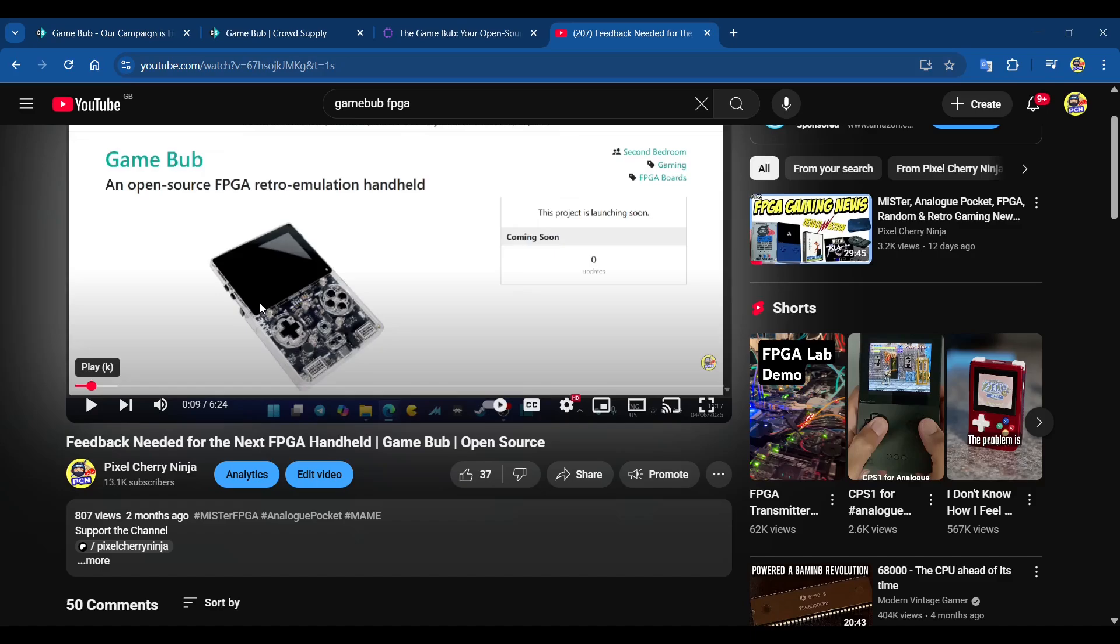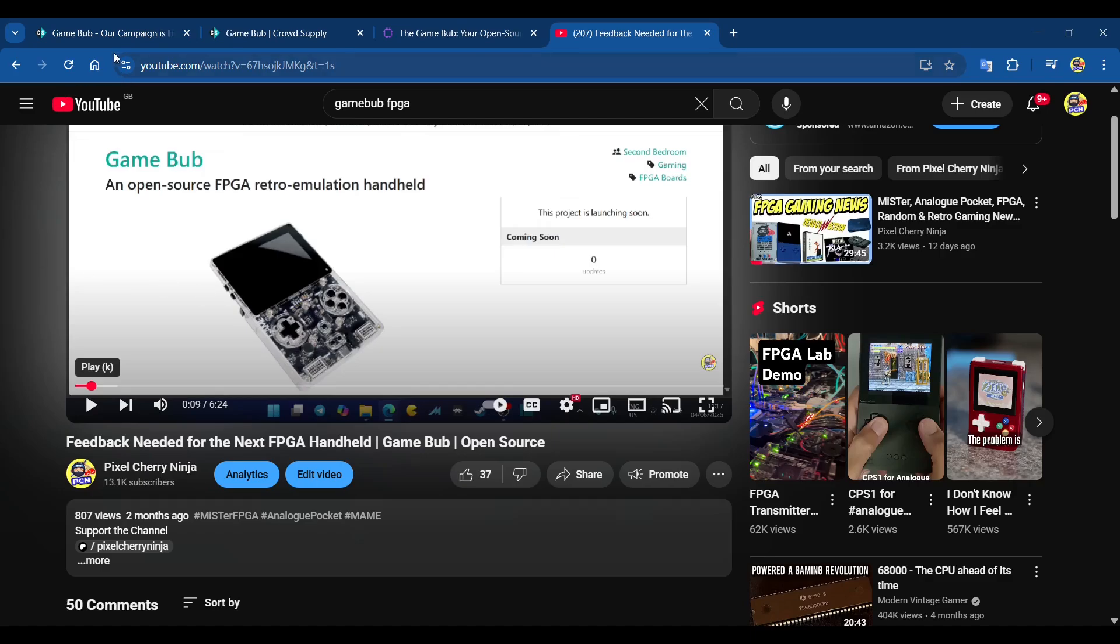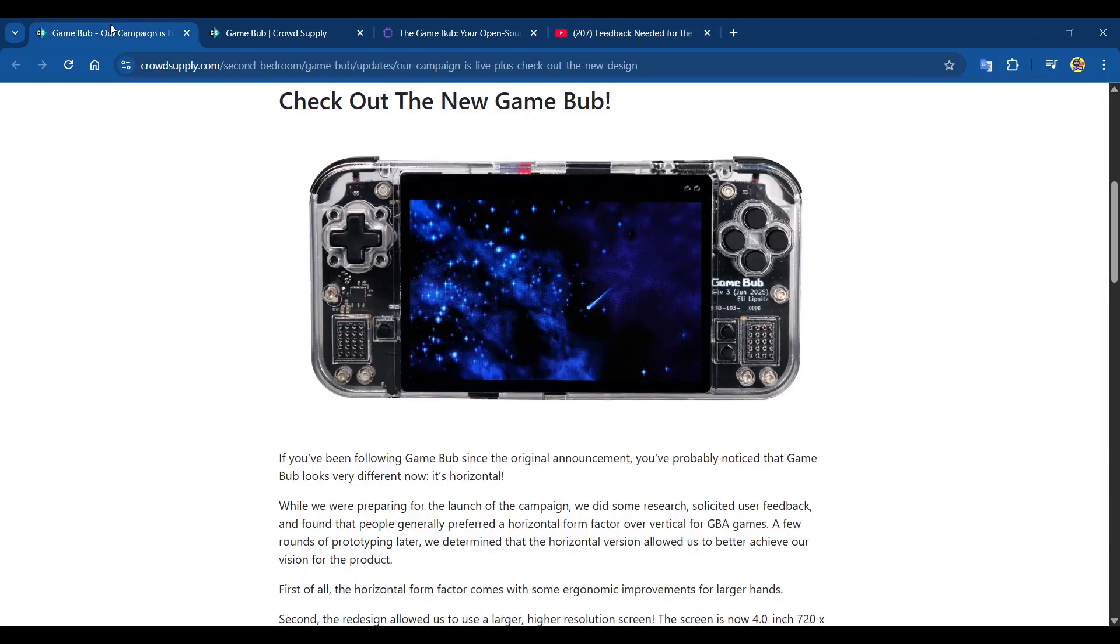A lot of the feedback, including from myself, was that we want a landscape shaped one. We have the Analog Pocket, the FPGA Game Boy, and the Mod Retro Chromatic, but we really want a landscape one. Given that the Game Bub plays Game Boy Advance, Game Boy Color, and Game Boy DMG, a landscape design is what we want.